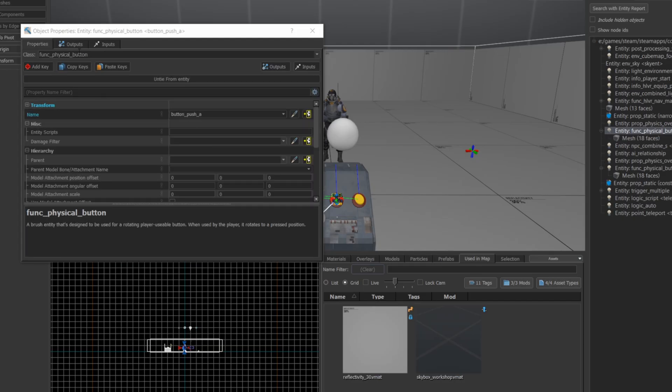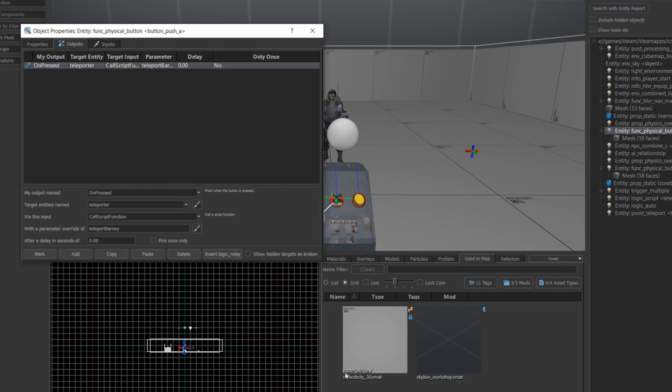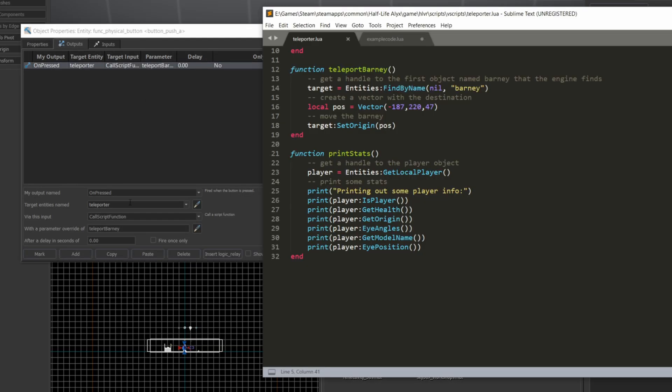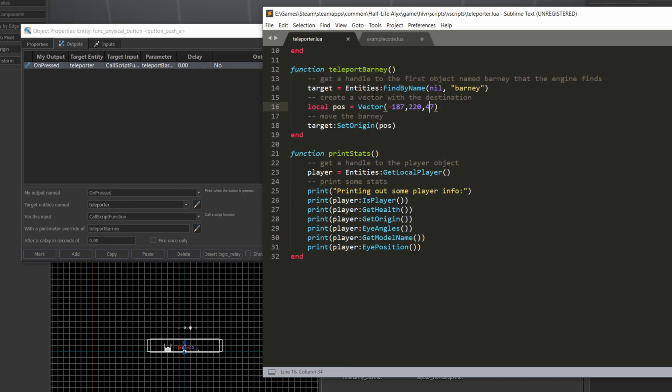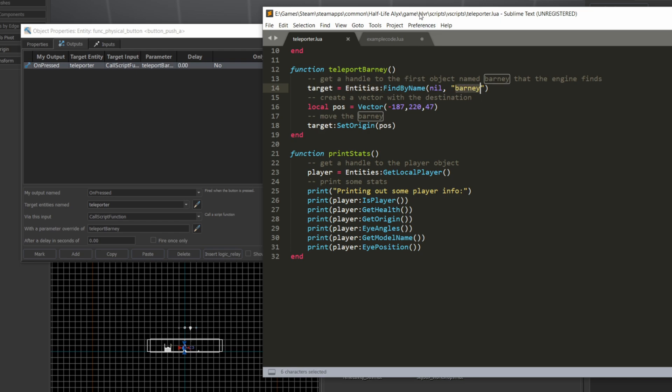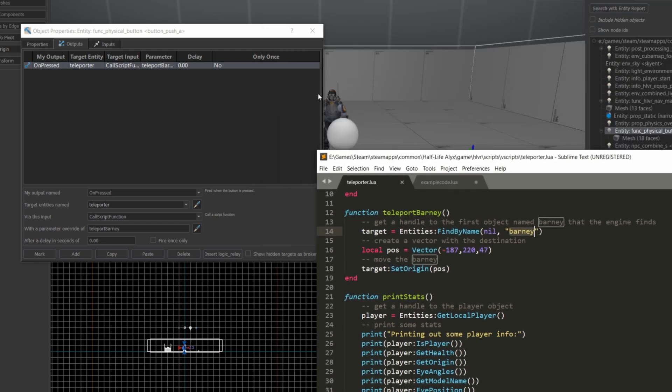Next, let's look at the teleportBarney script, which is a little bit different. It actually looks a little bit more straightforward. So again, I'm going to refer to that entities object, and I'm going to look for an entity named Barney, which is this Barney combined soldier in the map right here.